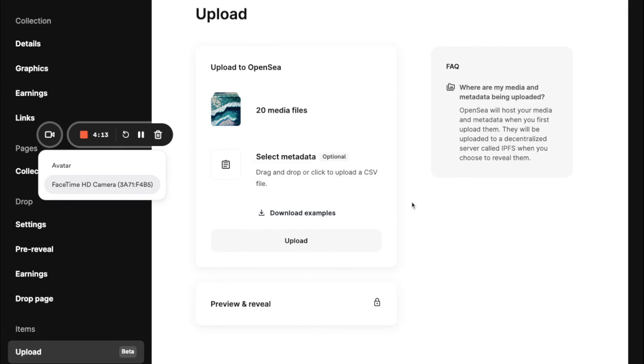And I highly encourage everyone to download these examples for the metadata. The formatting can be detailed, a lot of details here.